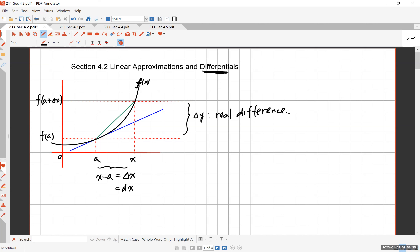You also have this difference based on the tangent line. The slope of the tangent line is f prime of a. So the height along the tangent line over the interval dx will be the derivative of f at a times dx — and we refer to this as dy. Now dy and delta y are different.